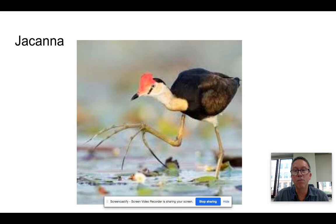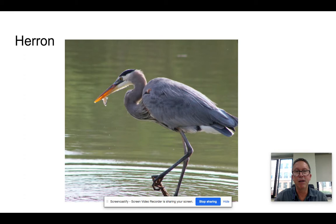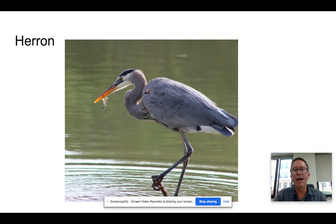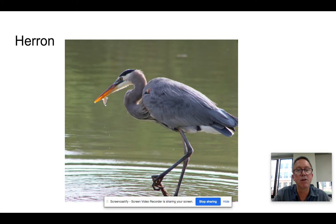A nearby niche should be occupied by a heron. Herons are wading birds, so rather than having big broad feet to stand on lily pads, the heron wades in fairly shallow water on long legs, and eats fish exclusively. So it doesn't put itself in direct competition with the jacana — it doesn't walk where it walks, and it doesn't eat the same diet.